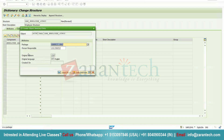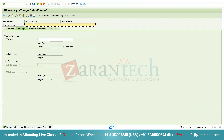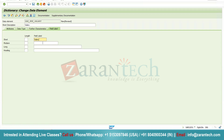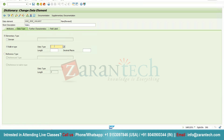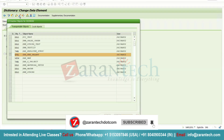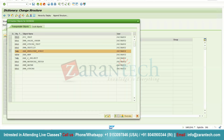Provide the field label as Salary. Here in the data type, you can directly assign a built-in type — you don't need to create a domain for each and every type. I am going to select built-in type here and assign the data type as Character with length 10. Simply click the activate button. The domain has been activated. Click back — you can see the data type is automatically coming as Character, length 10. Now you can activate the structure.